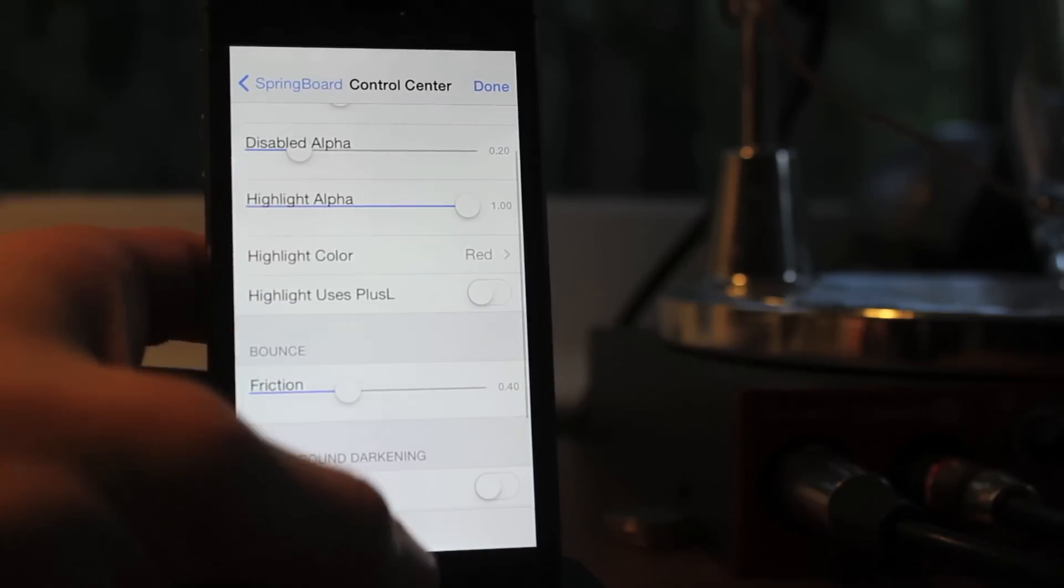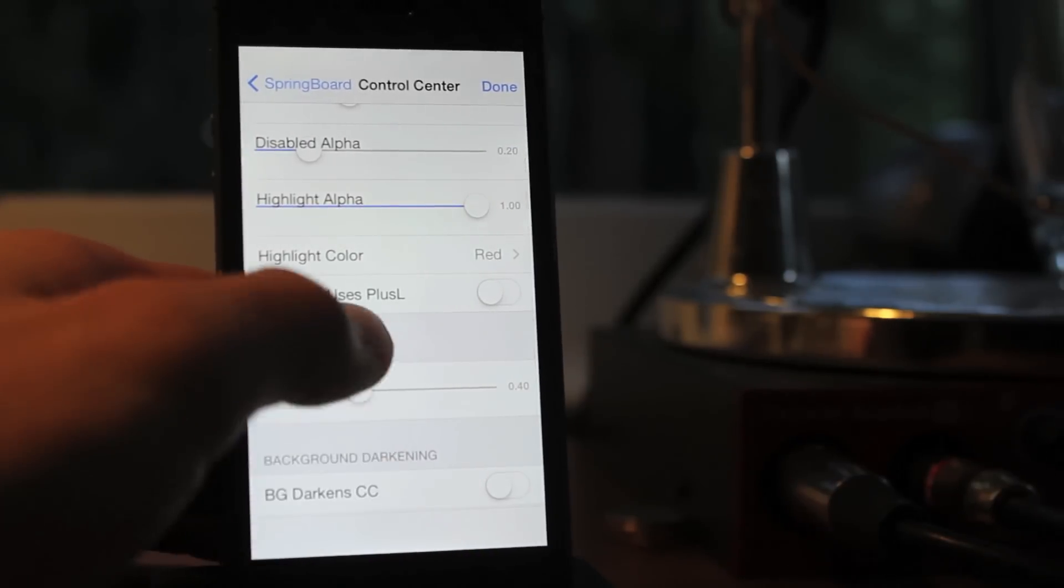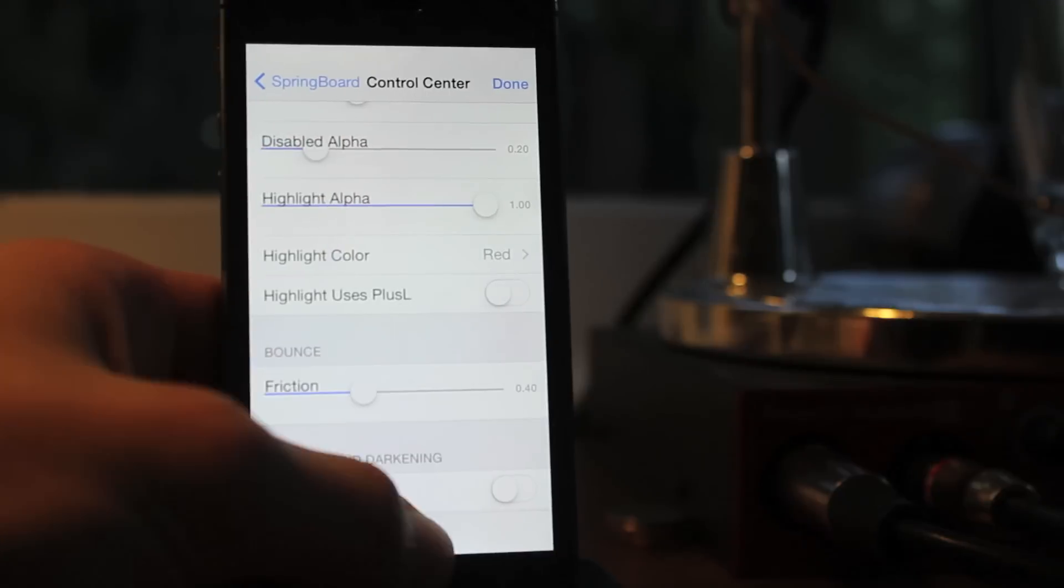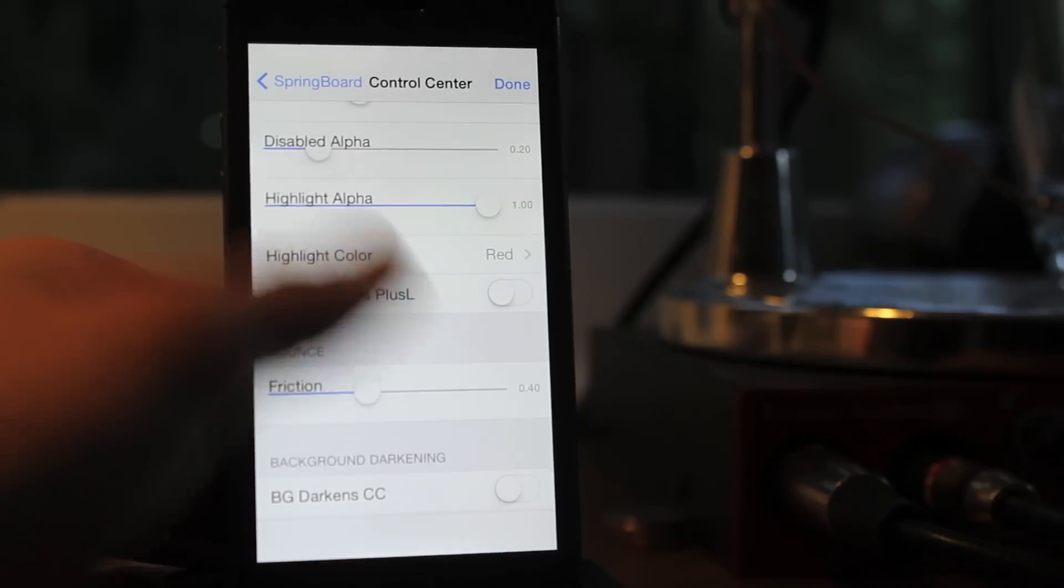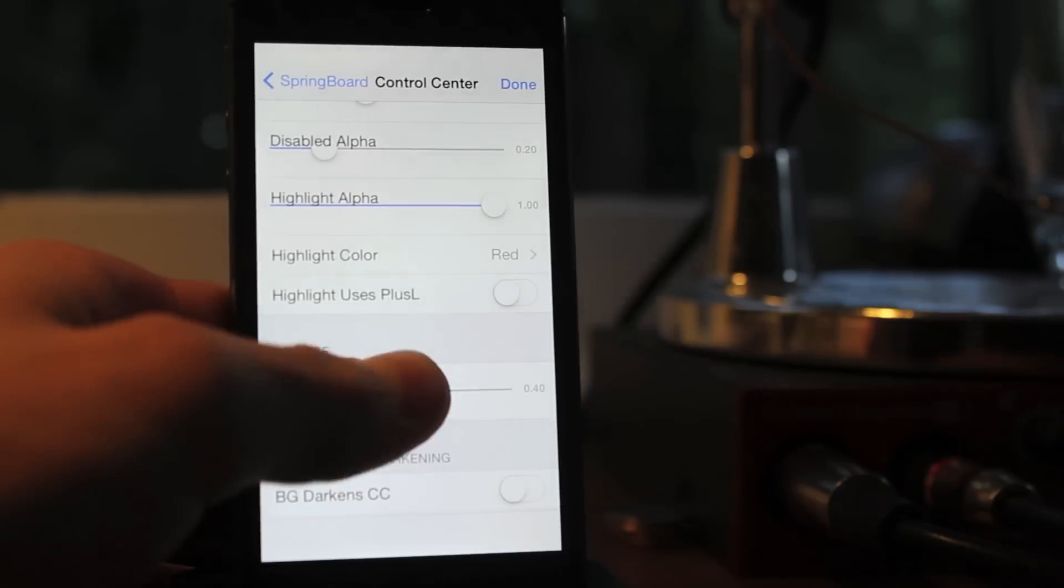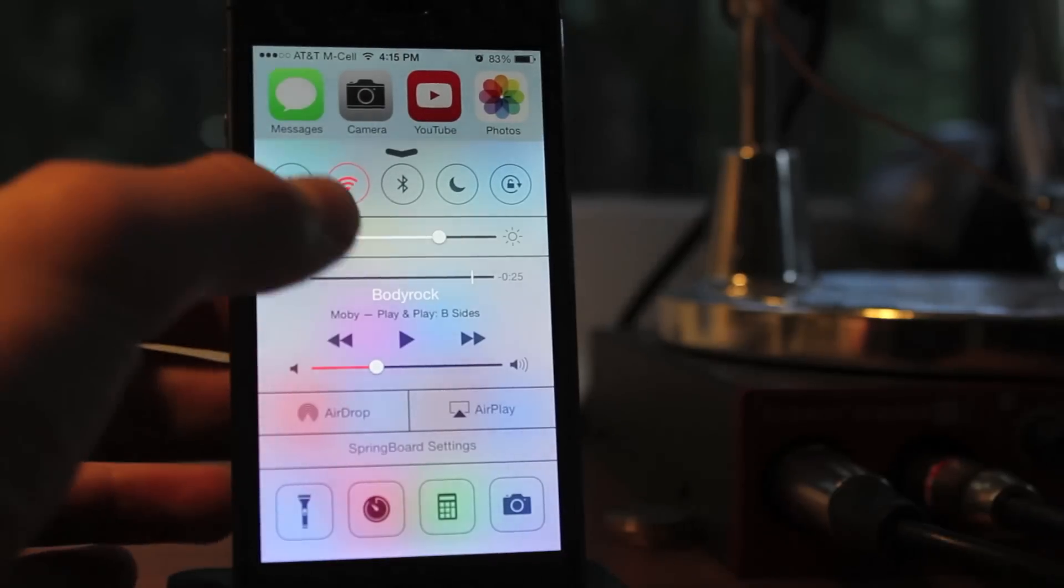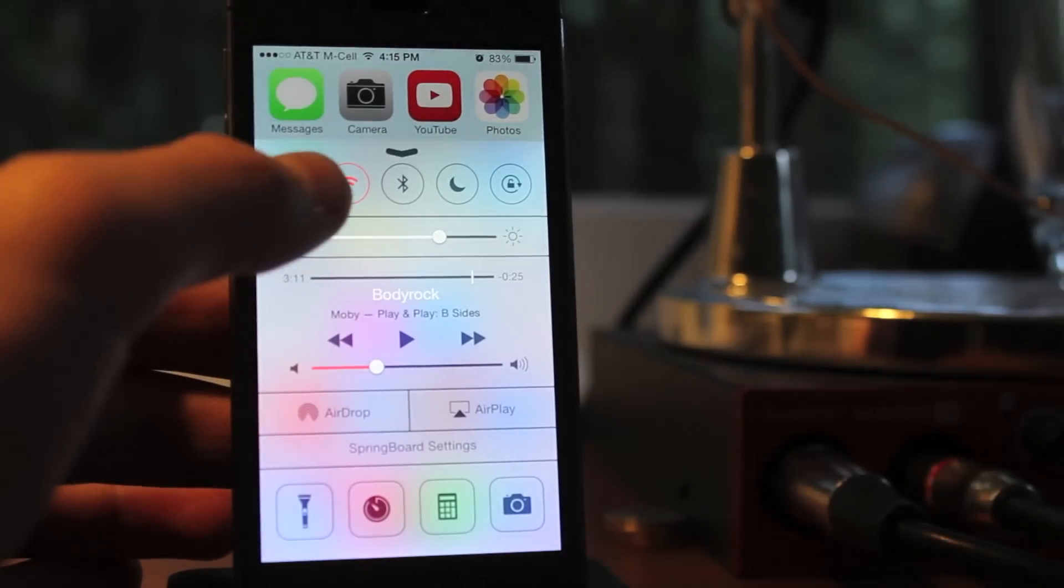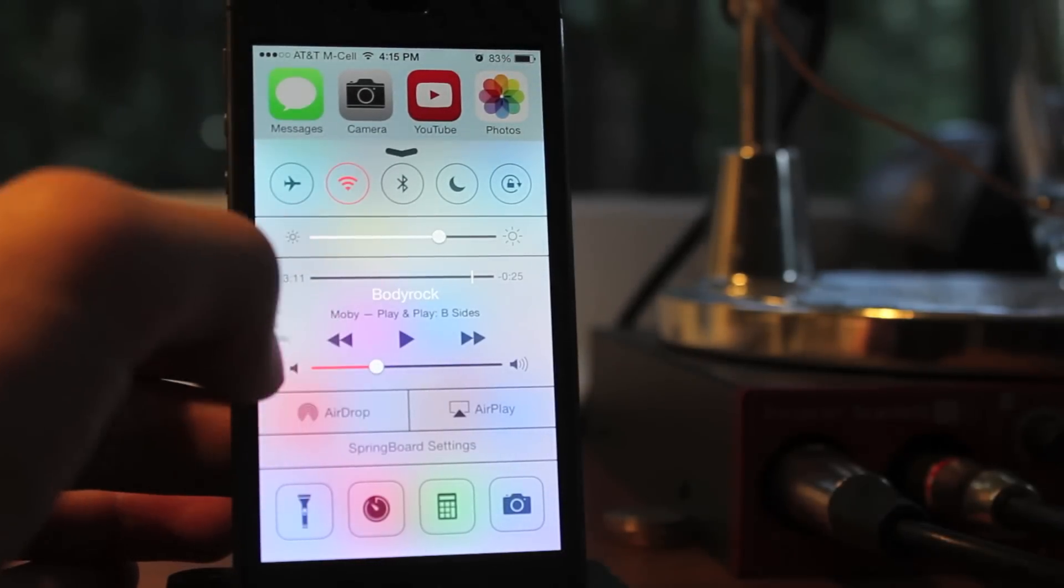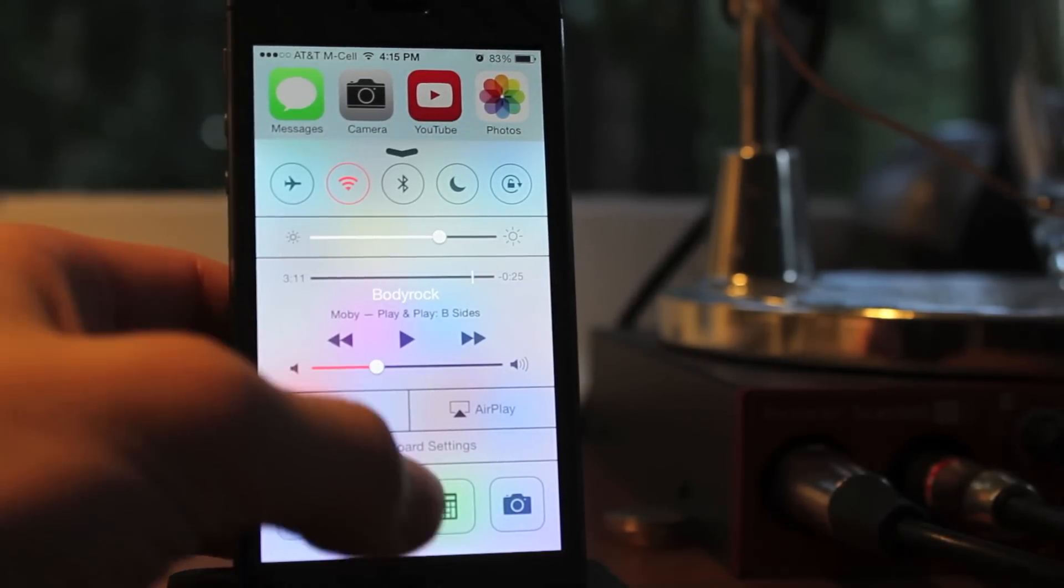You can see here, if I change the highlight color, and then I swipe up to Control Center, not swipe up, sorry, I have to hit Done, you can see the highlighted color is now red, so that's pretty cool.